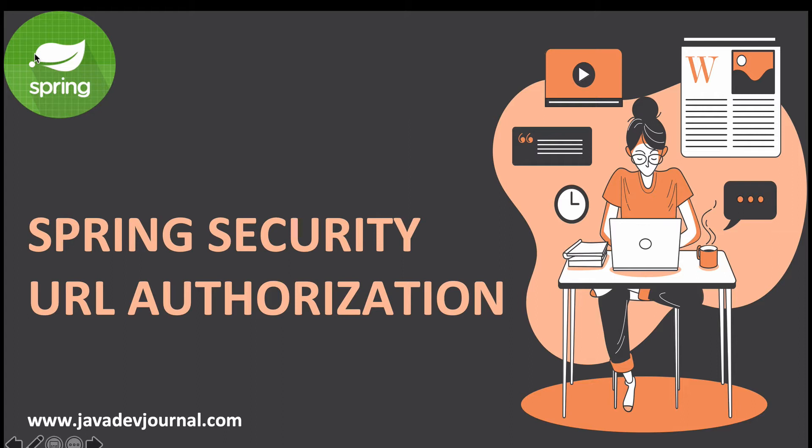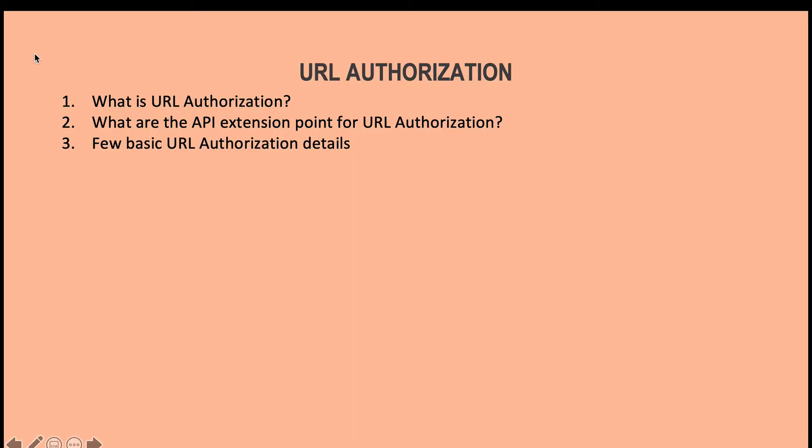If you remember from our first lesson, we enabled Spring Security by just adding few dependencies and the moment we added the dependencies, for every request there was a login page being thrown by the Spring Security. I'm going to talk about URL authorization in detail.